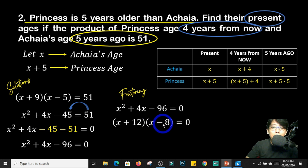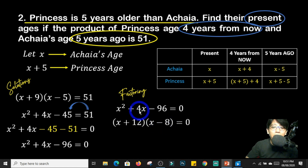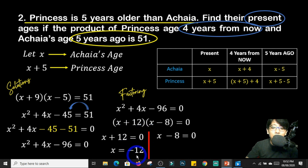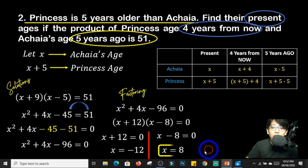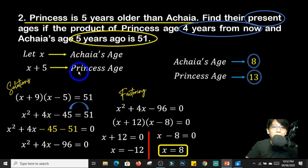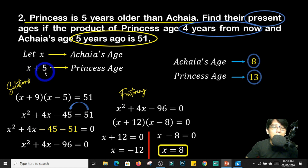That gives us x plus 12 times x minus 8 equals 0. Why? Because 12 times negative 8 is negative 96, and 12 minus 8 — since they have unlike signs, we subtract — gives positive 4. Equating both to 0: x plus 12 equals 0 gives x equals negative 12; and x minus 8 equals 0 gives x equals 8. We take x equals 8 because there is no such thing as a negative age. So Achaia's age is 8 and Princess's age is x plus 5, which is 8 plus 5 equals 13.